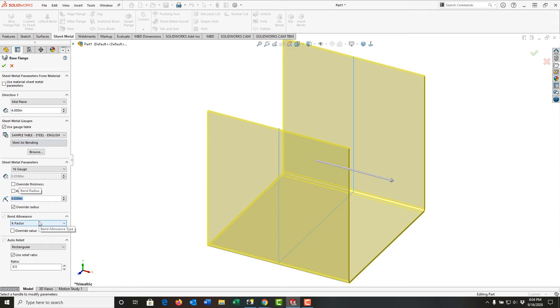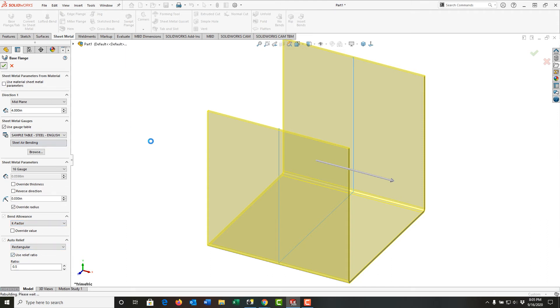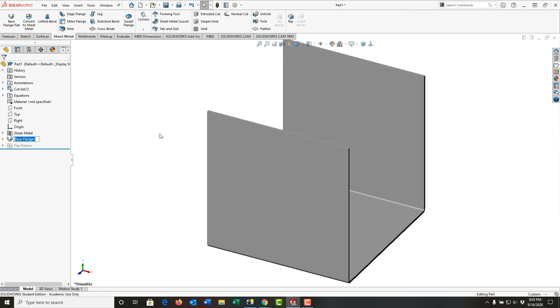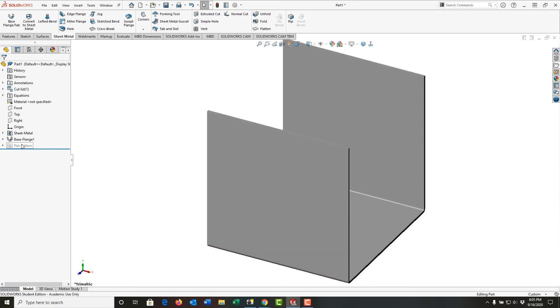For the bend allowance, I'm going to stick with the K factor, and I'll accept the default values down here for the auto relief. I'll say okay, and there's my first sheet metal part, and you'll notice it's turned on the sheet metal here, and I have my base flange in my flat pattern.